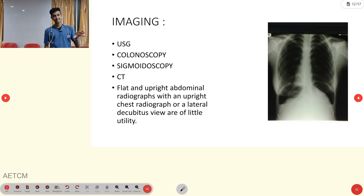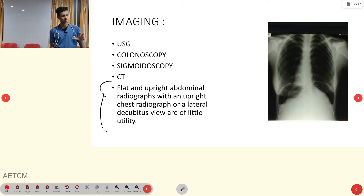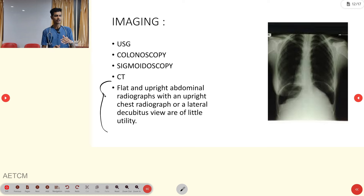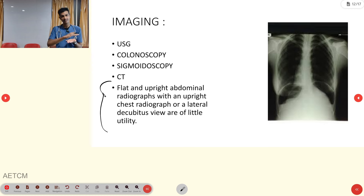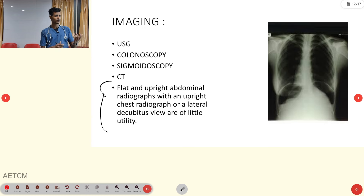Imaging options include ultrasonography, colonoscopy, sigmoidoscopy, and CT scan. For X-ray, take an erect abdominal X-ray or flat upright abdominal radiograph. If the person is conscious and able to stand, take the X-ray in the standing position. If unconscious, take it flat. This is called the erect abdomen or flat upright abdominal X-ray.